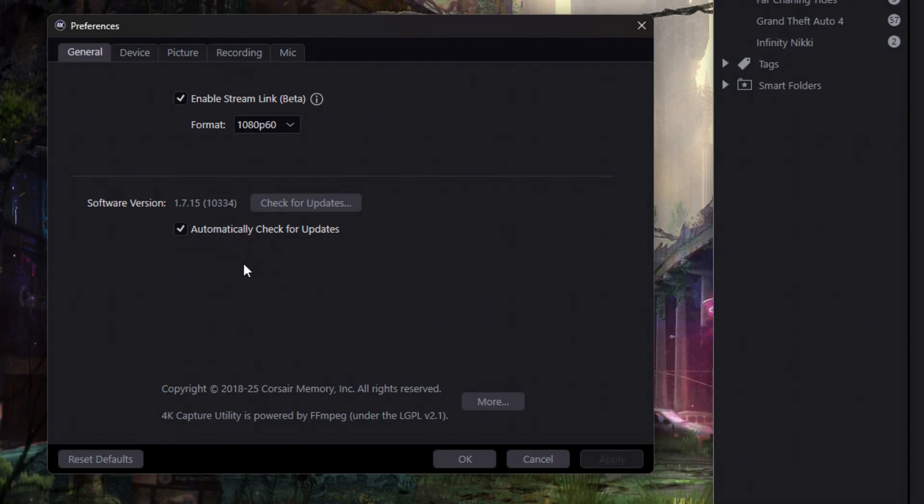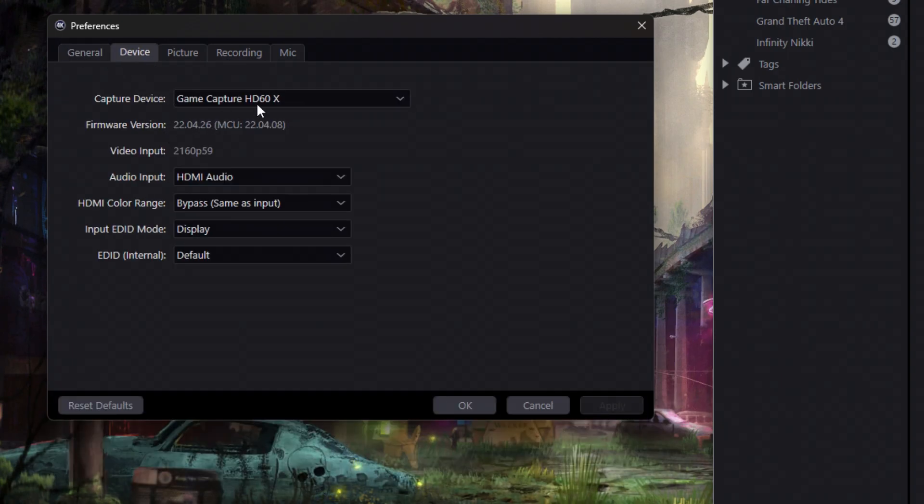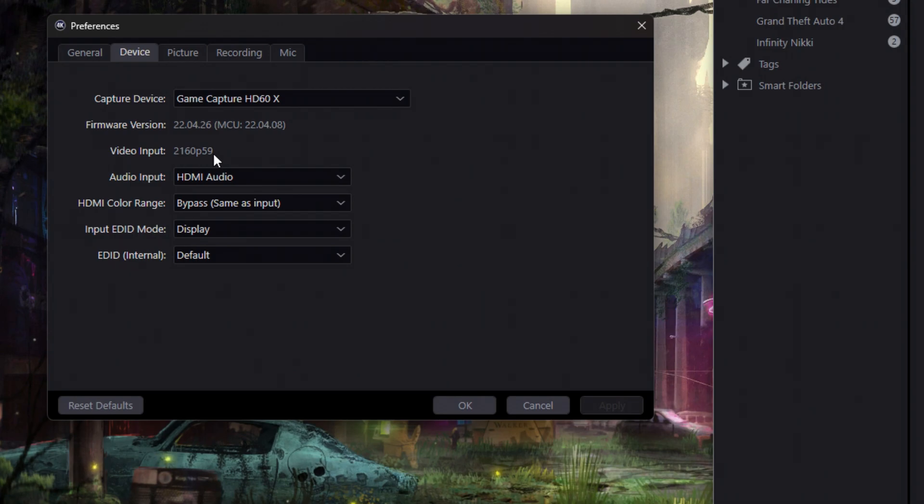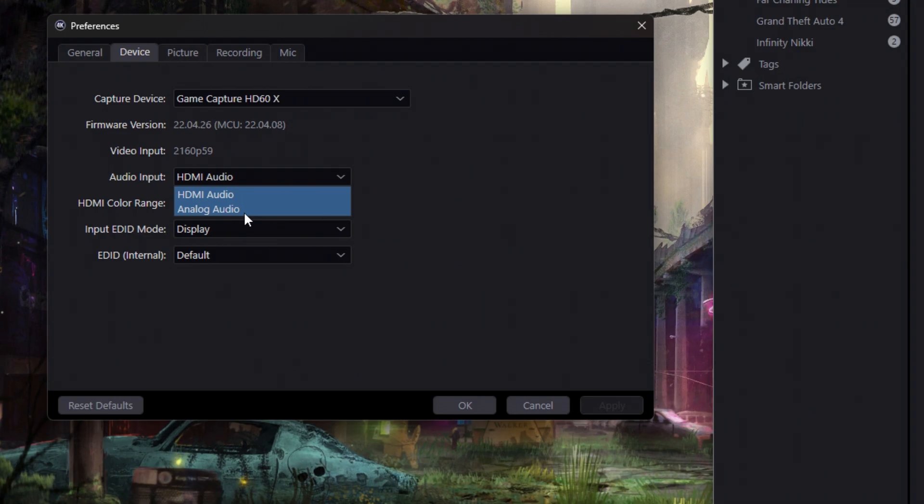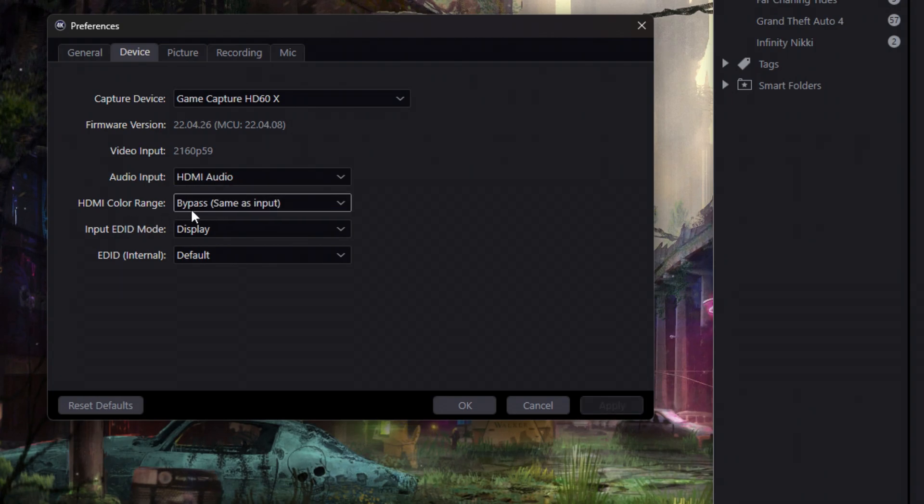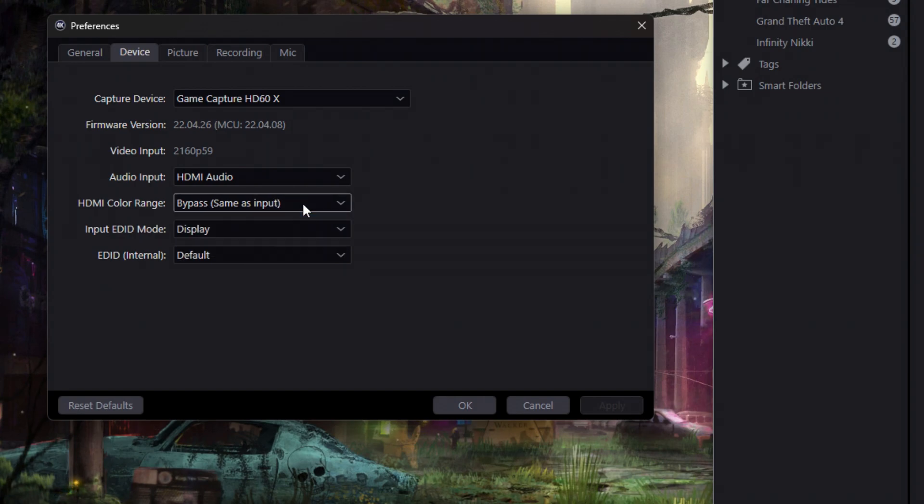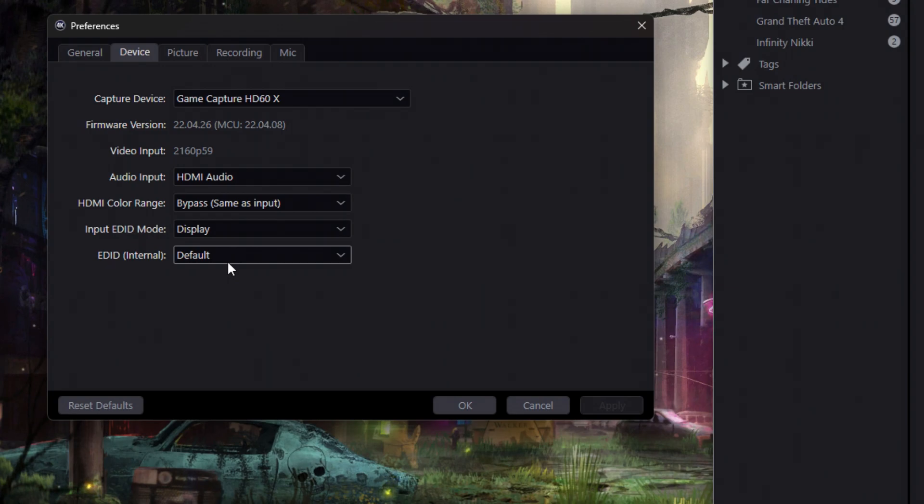And then under your device here, it's going to show you what capture card you have, the firmware, what it is that your video is inputting or outputting. So again, I'm playing in 4K, but it's recording in 1080p. Usually, you won't have to change your audio input. You can leave it on HDMI unless you're trying to capture game chat as well as the game on PlayStation. If you're doing that, you're going to want to have a PlayStation chat link as well as change this to analog audio. But in most cases, if you're just trying to record what you see on screen, HDMI audio is going to be fine. Your HDMI color range, this should be fine. There are other options. I find bypass to be perfectly fine. And then the same thing for these. These just work for me. So this is going to be display and default.